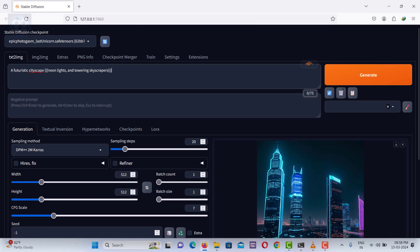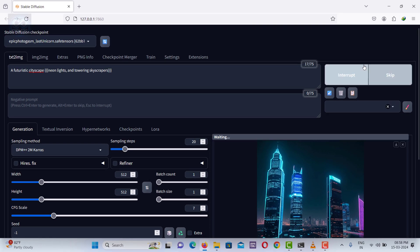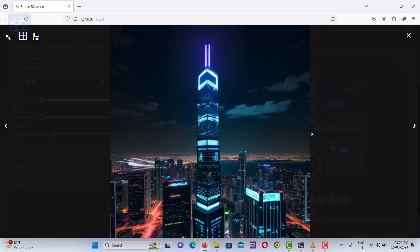Notice how the generated image places more emphasis on these details compared to the previous one, but it's generated completely different.